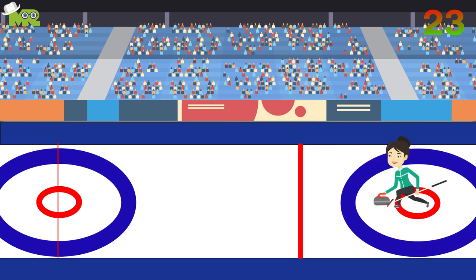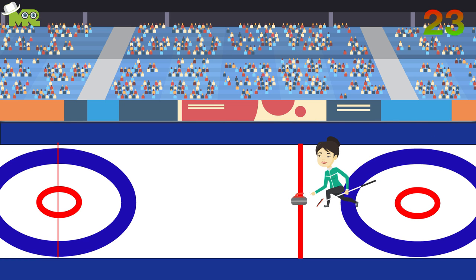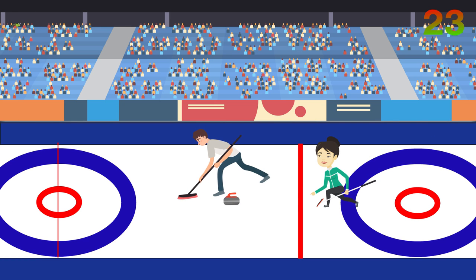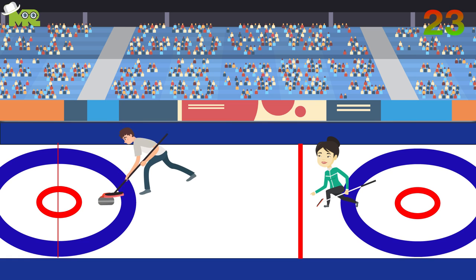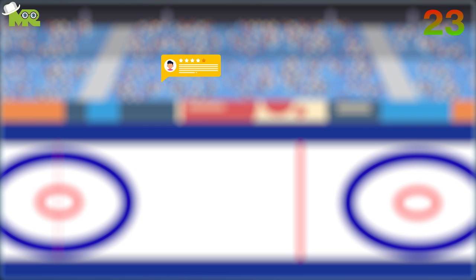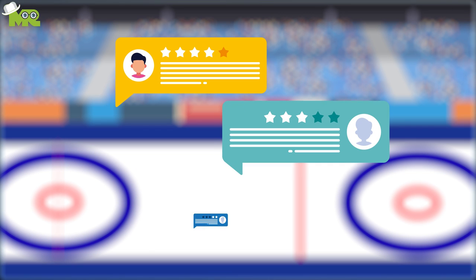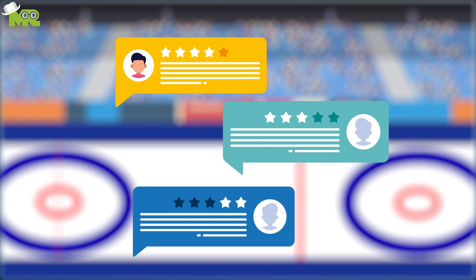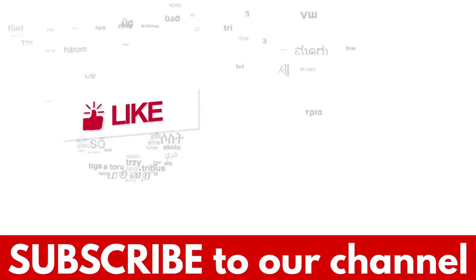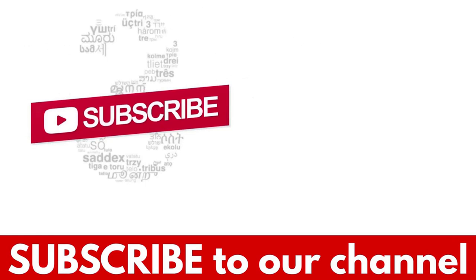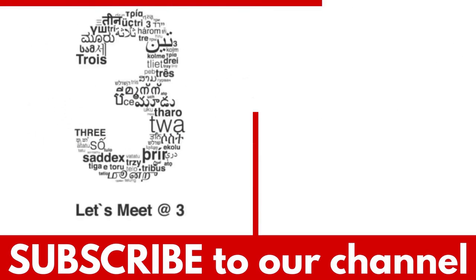That's it, folks. Make sure you thoroughly go through these rules before participating. Share your experience in the comments section below. If you liked the video, hit the like button and don't forget to subscribe to our YouTube channel.